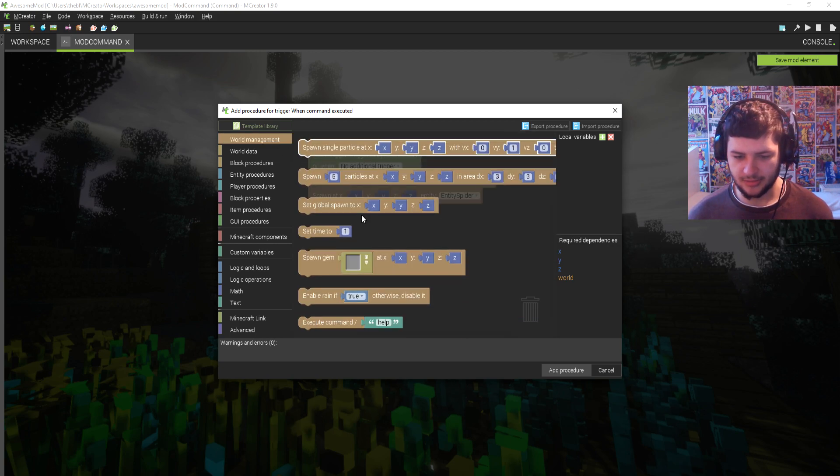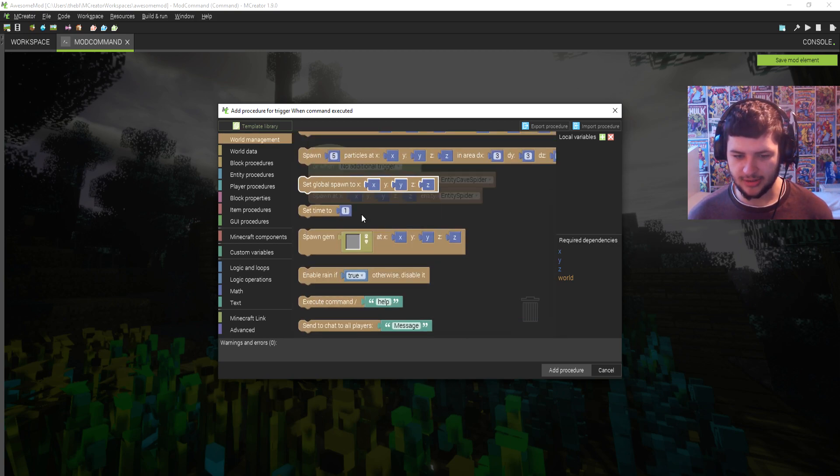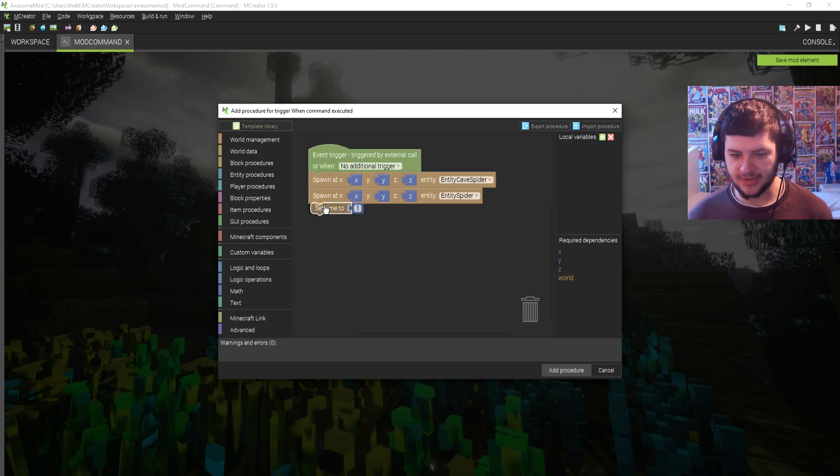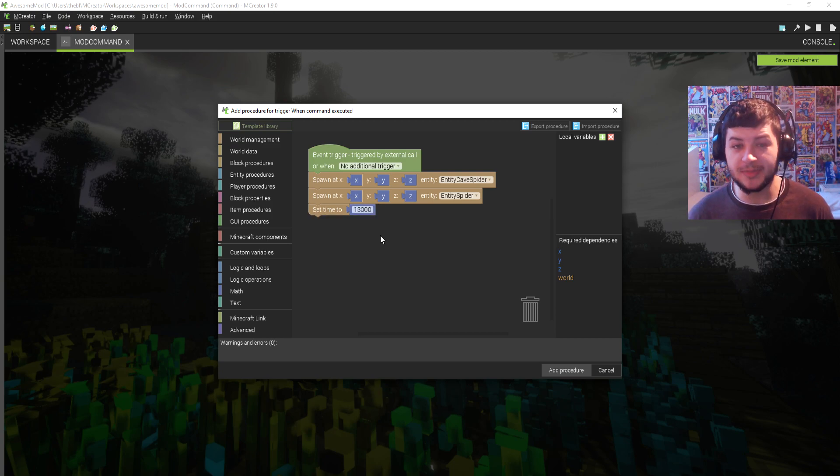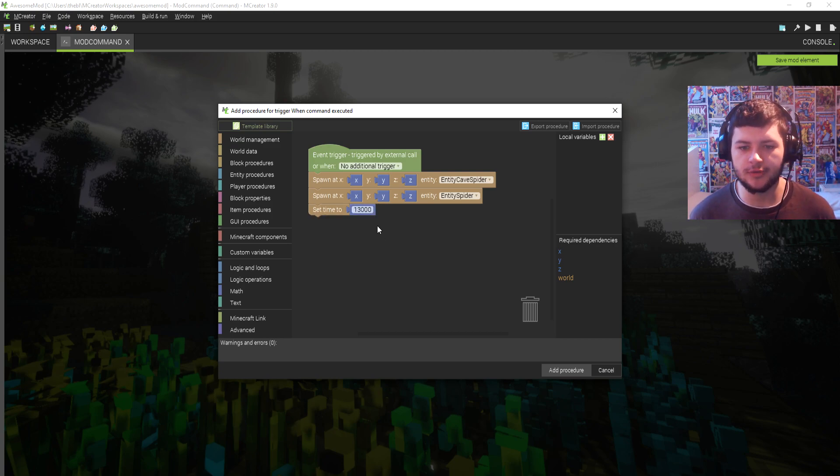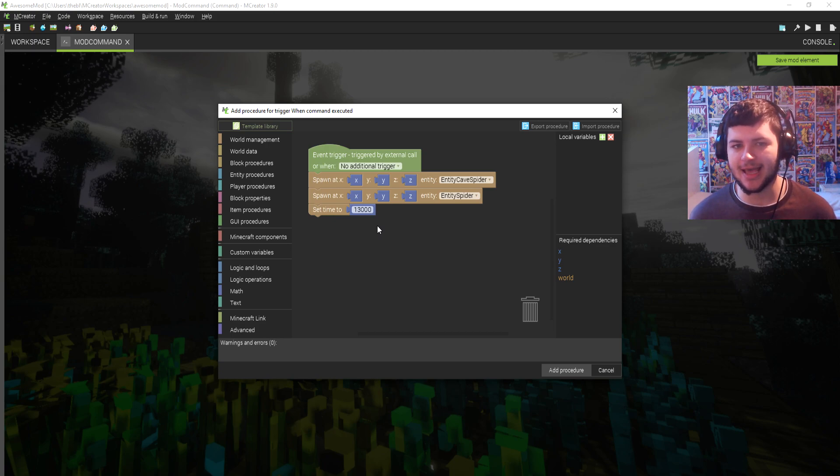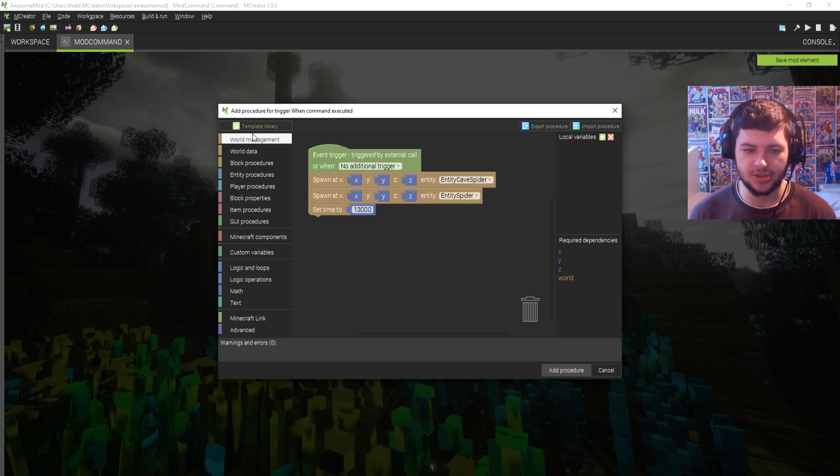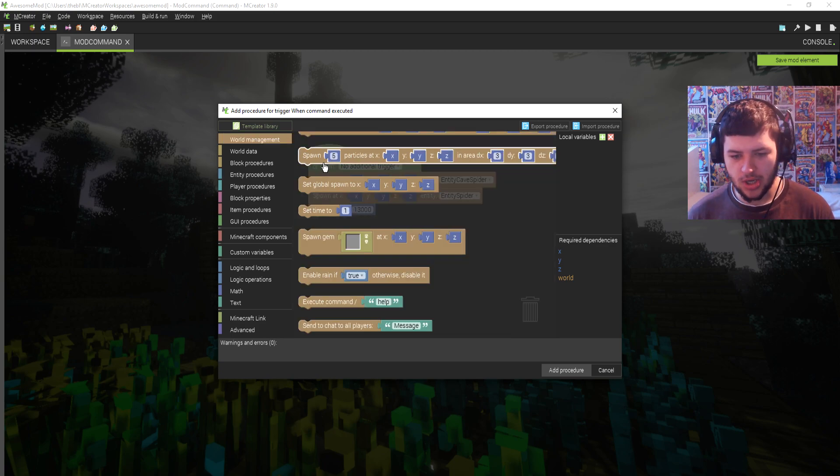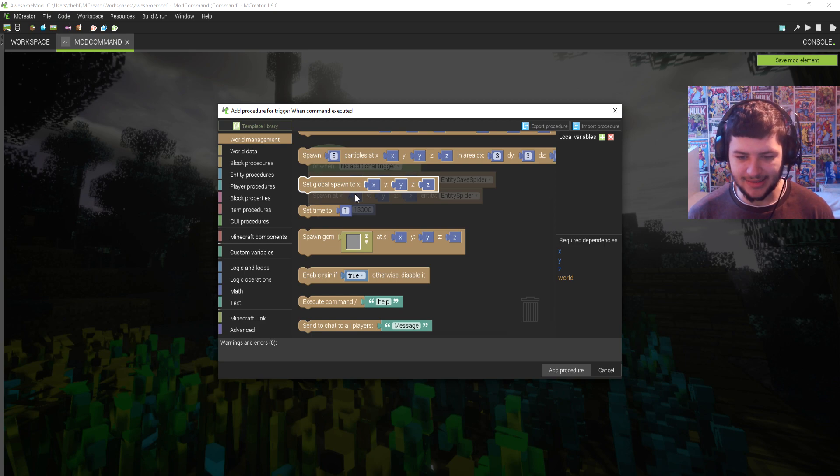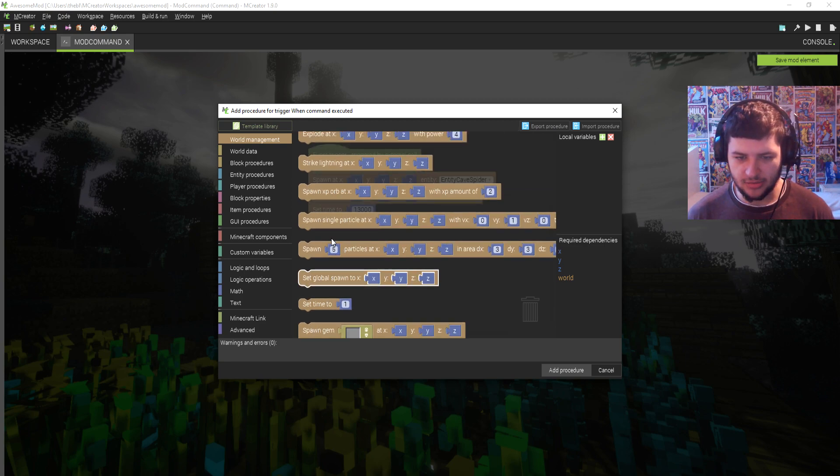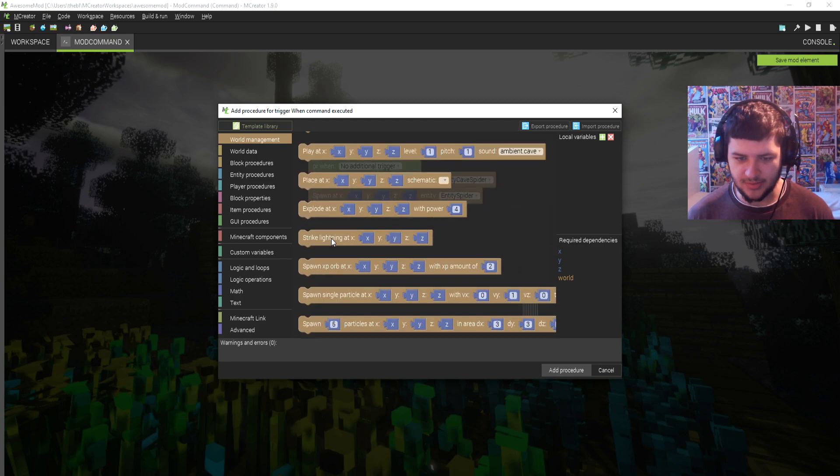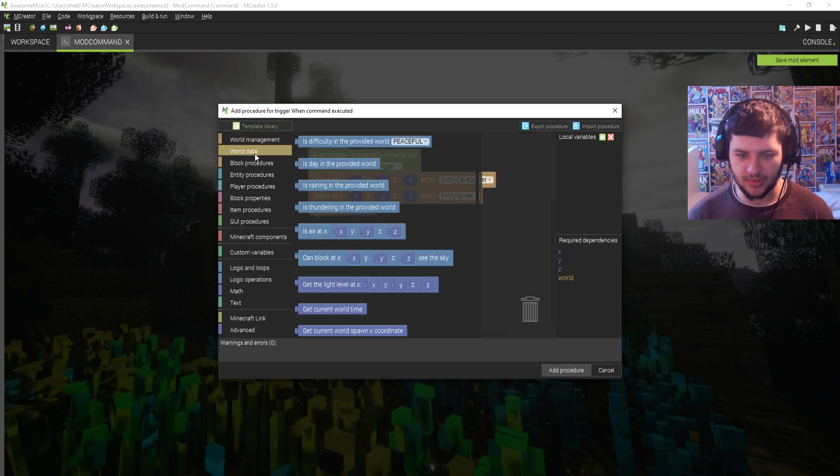Then in world management, I'm going to scroll down and I'm going to set the time to 13,000 which should be night time if you guys have got a server where you type in slash time set and then a number. You guys will know how to do this. So we'll set it to night time. Hopefully that'll work. And then we'll just kind of go around and mess with some other stuff that we'll add to our command to make it a bit more interesting.